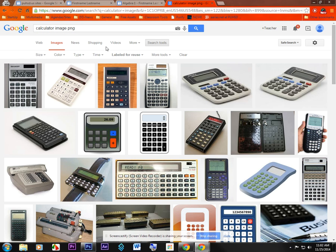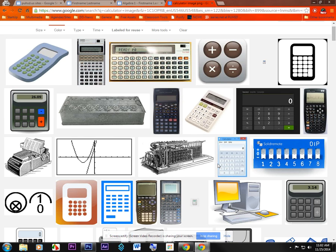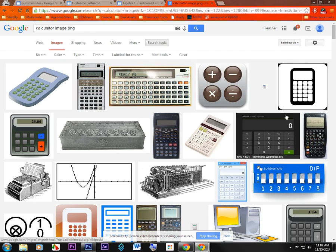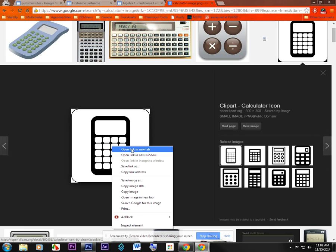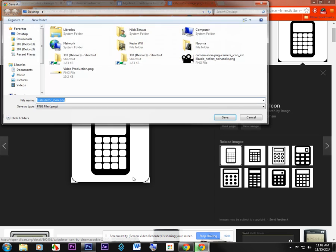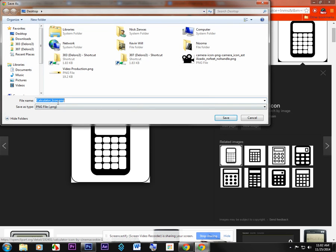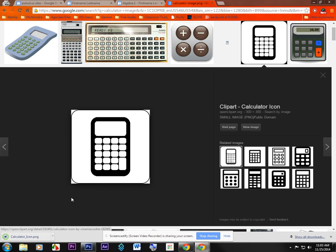That'll give you a good chance of getting an image that'll have some transparent background or at least something that it's easy to take out the background. This one over here looks nice. And so I'm going to right click, choose save image as. And I've got calculator icon, which is fine. In your case, you probably save it in your Z drive. In this case, I'll just save the desktop. So I'm going delete it later. I'll save it there.